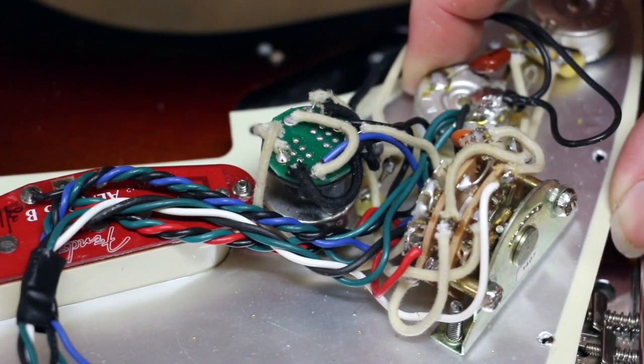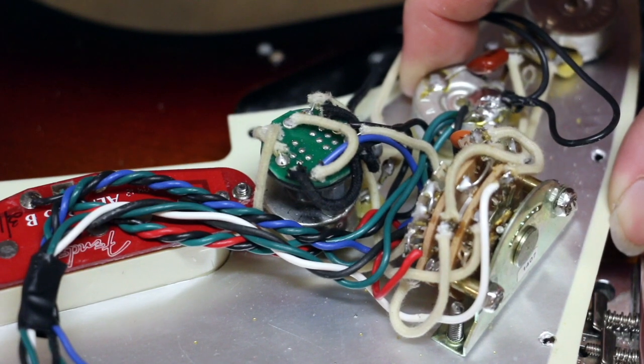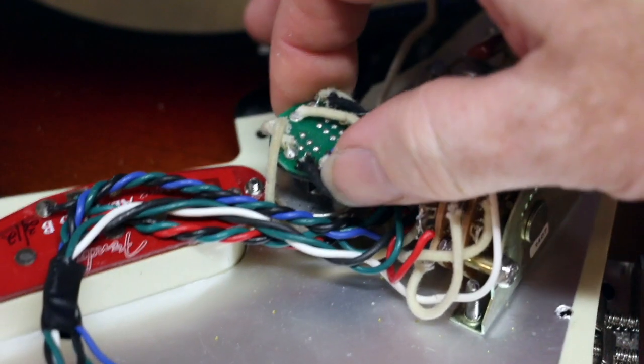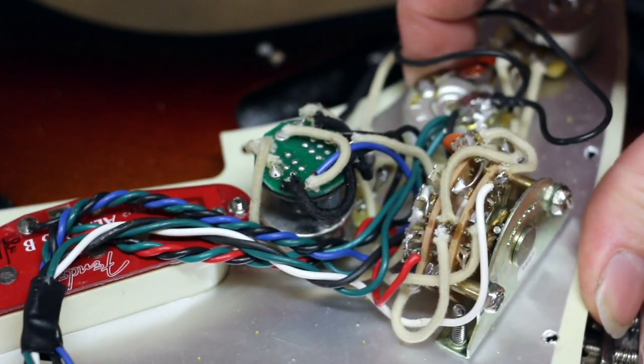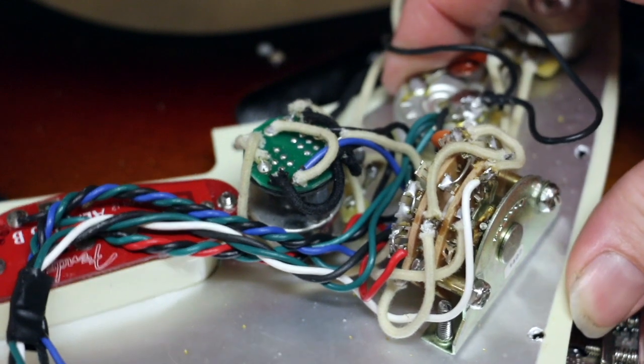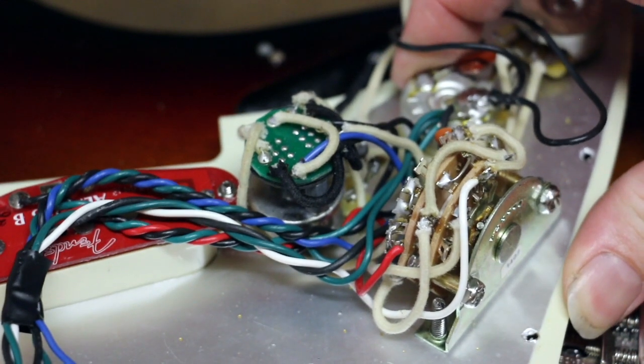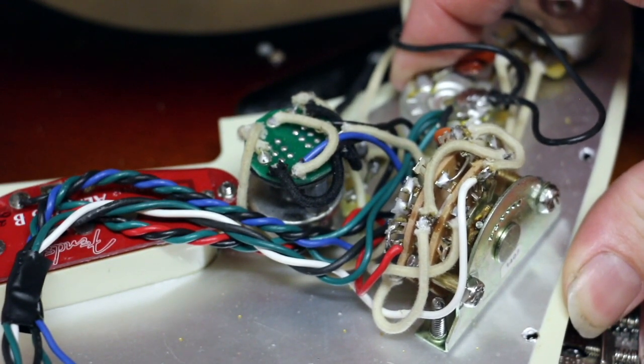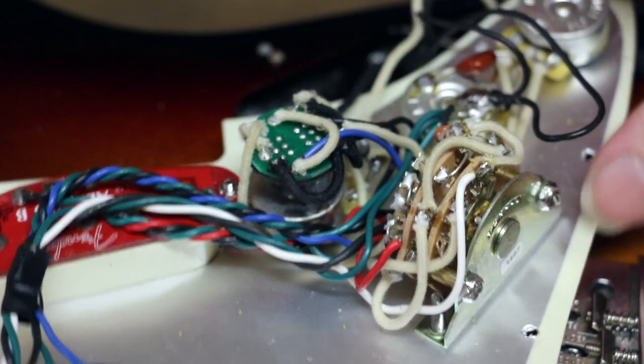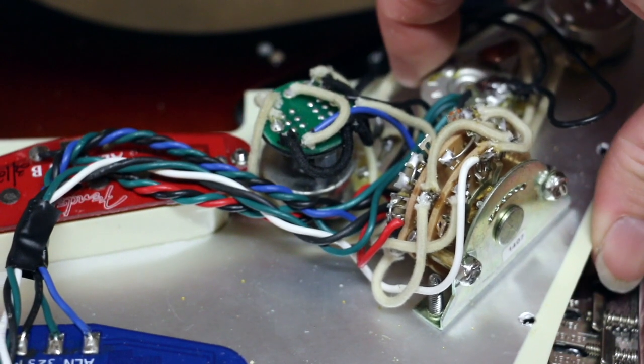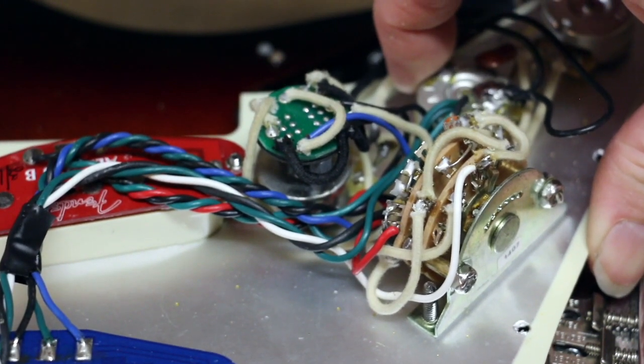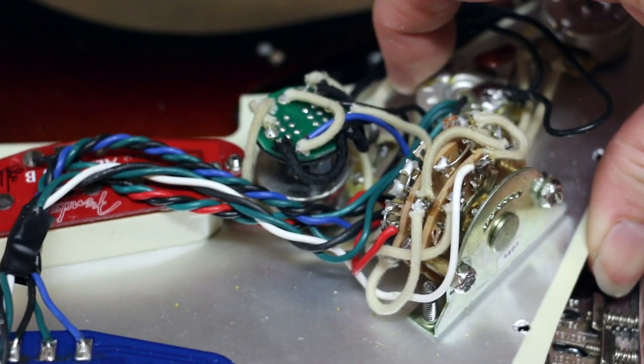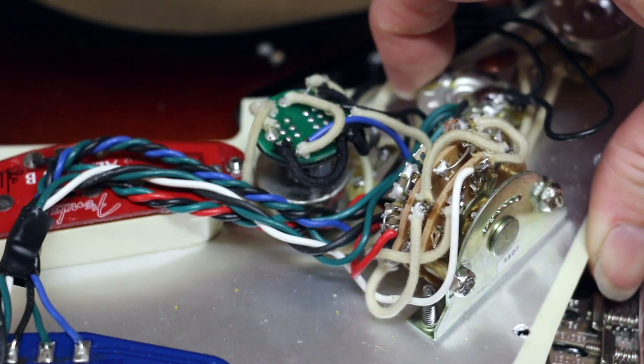So if we take a look at this, you can see there's a ton of wires on this guitar. It's got this nice Fender S1 switch, which is kind of cool but kind of complicated. But even though it's got all these wires, it's missing a couple of really important ones.